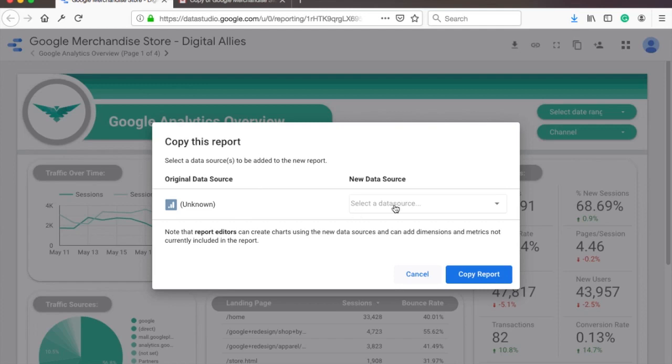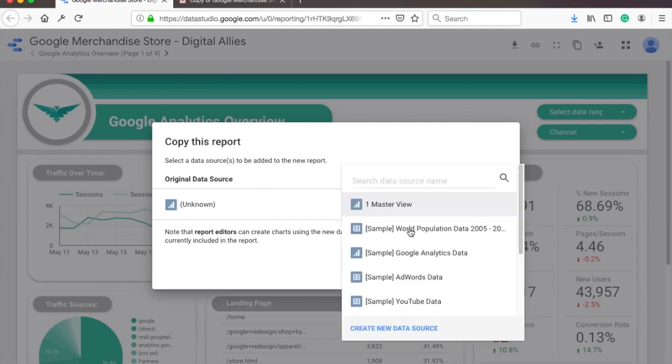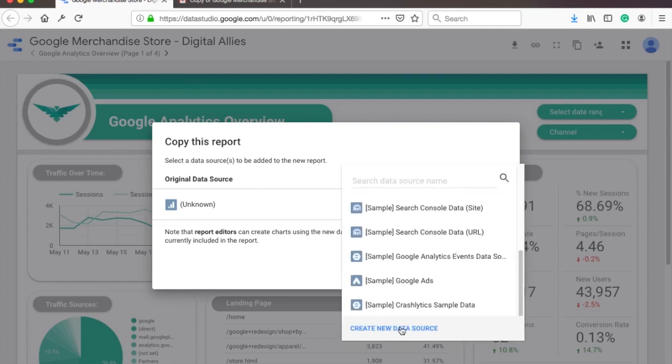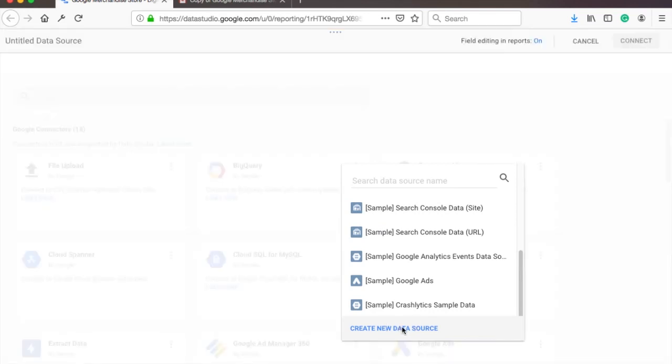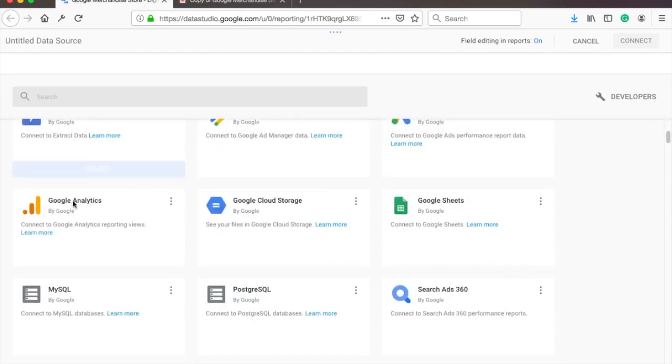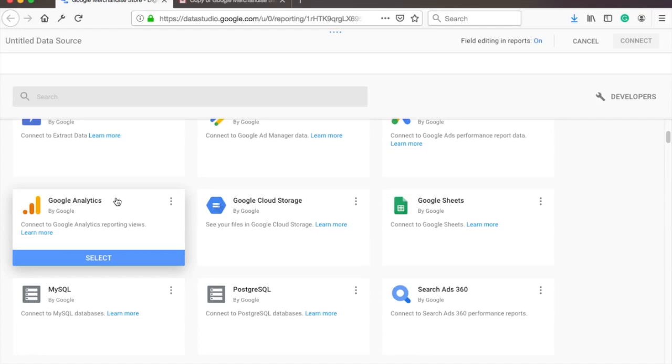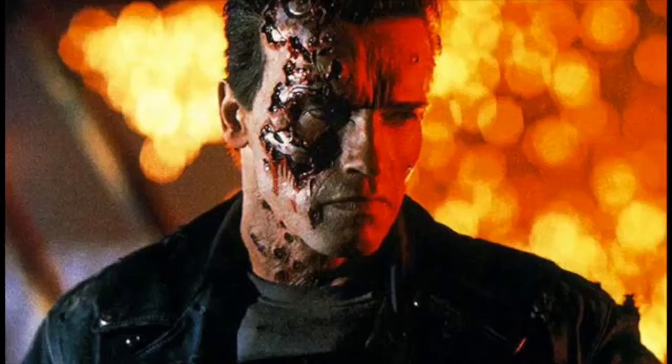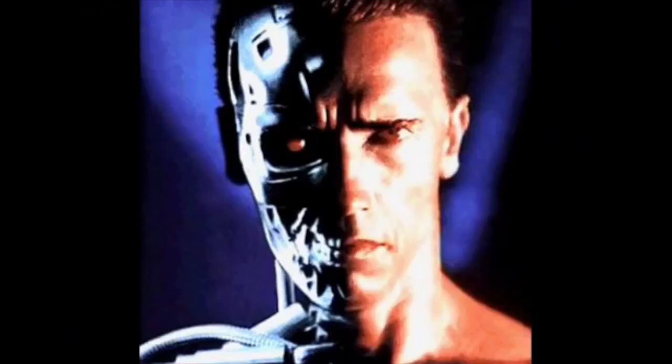So to copy the report, you need to select the data source. And in our case, you need to select the create new data source since we don't have anything yet. Then select Google Analytics and authorize Google Data Studio to use your Google account. And soon you will start receiving calls like this. Excuse me, I have a few more questions if you don't mind. Okay. Yes, John Connor. I'm sorry, who's who?